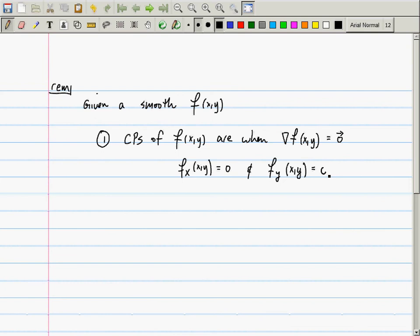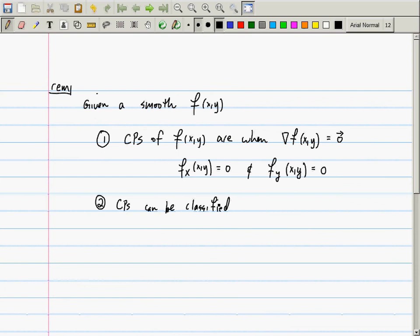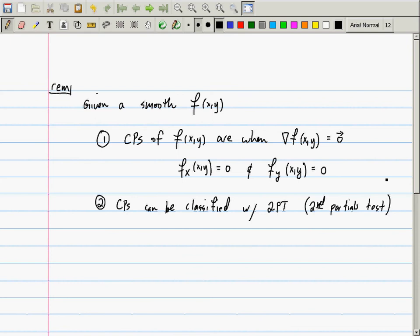They must both be zero. So, any questions concerning this statement? We found the critical points of several functions in a previous lecture. Okay, second: critical points can be classified with the second partials test.